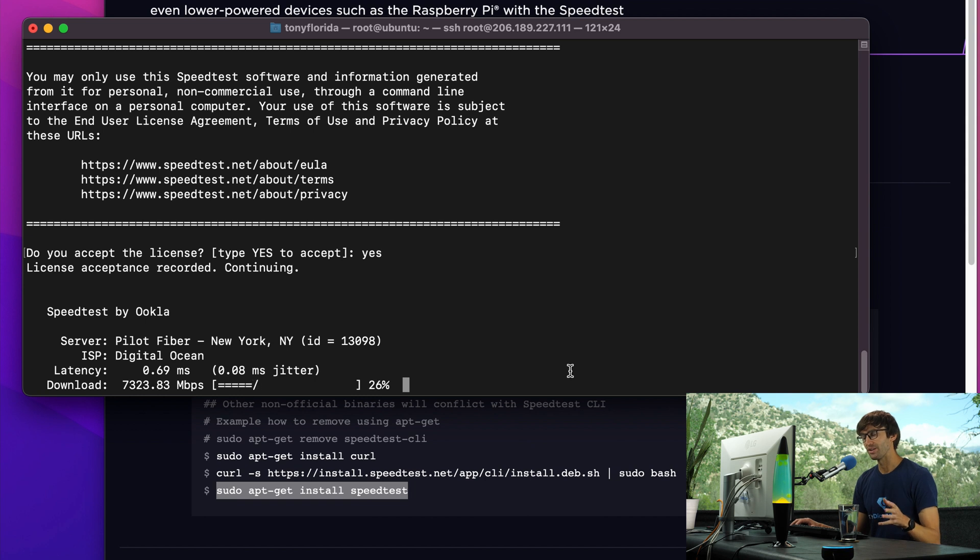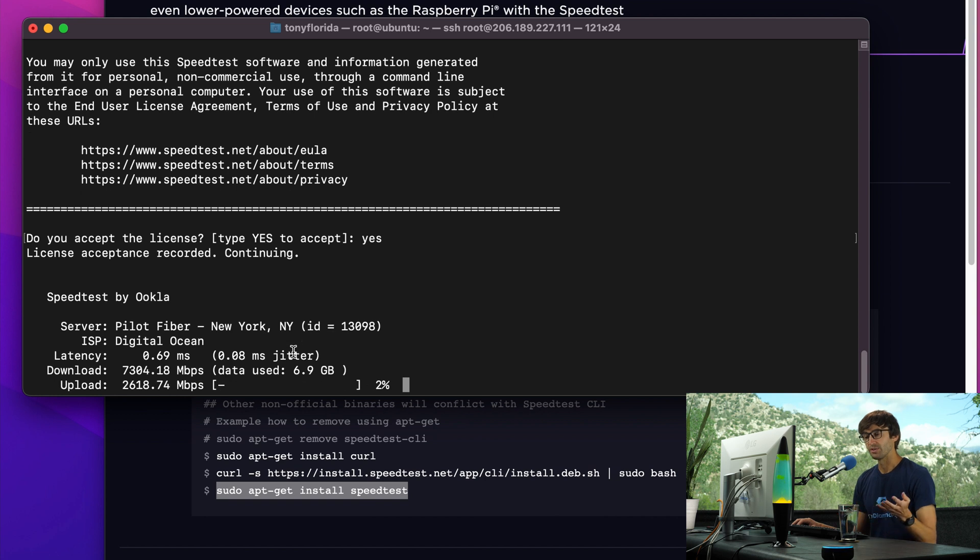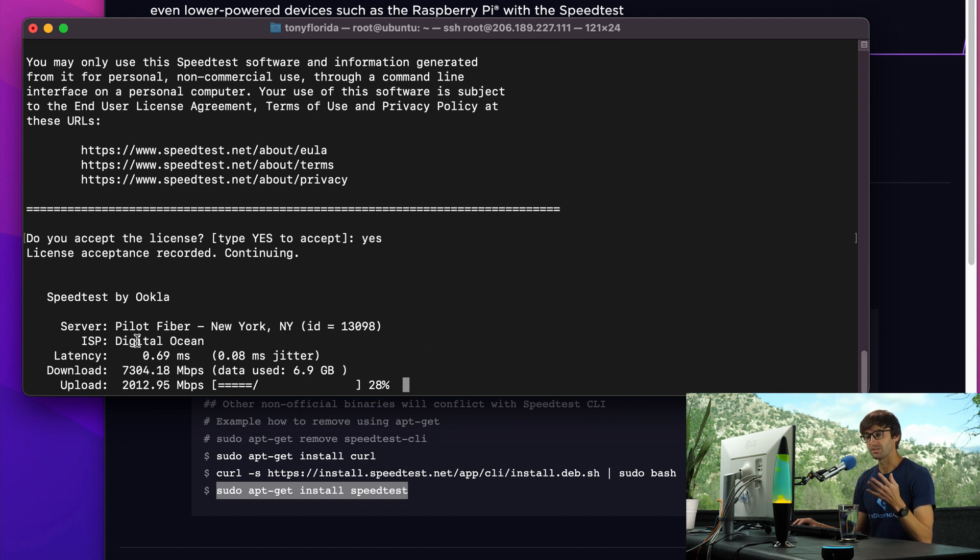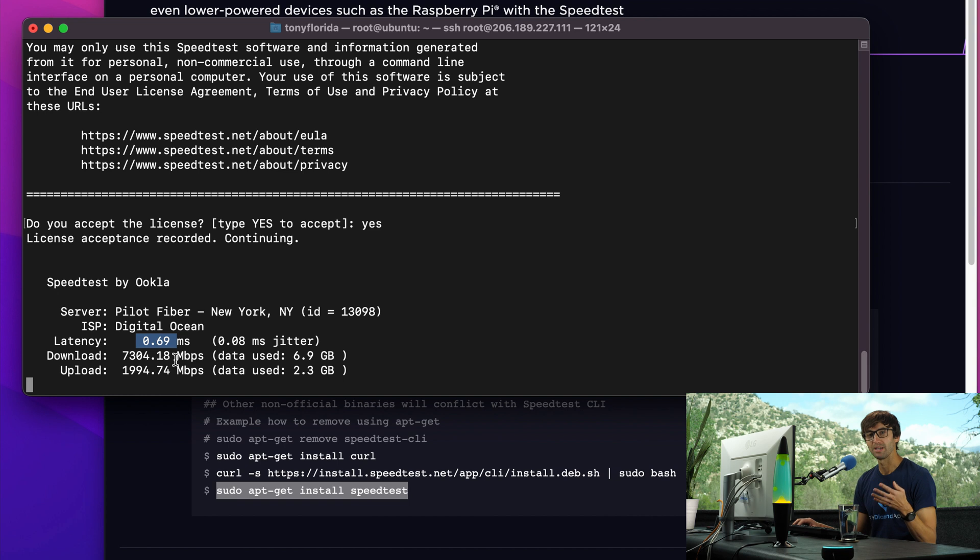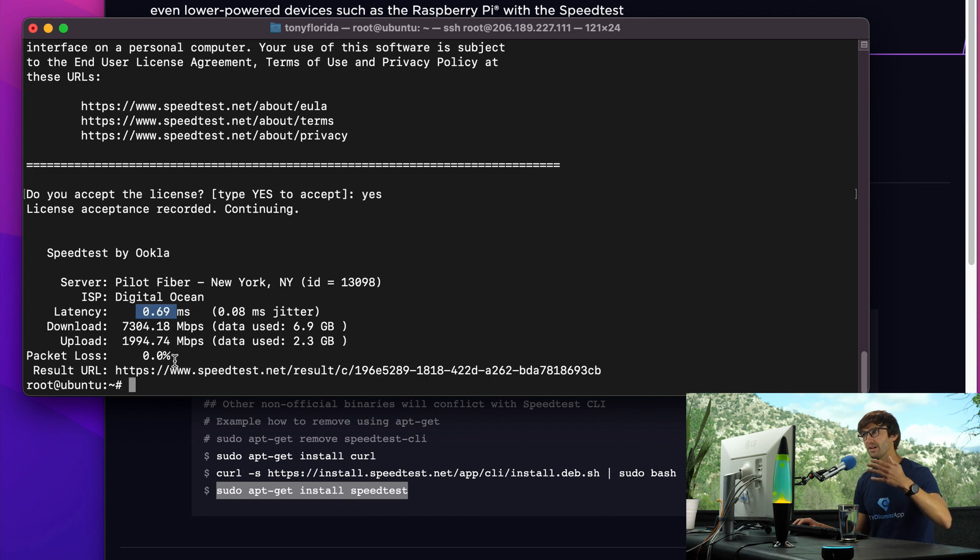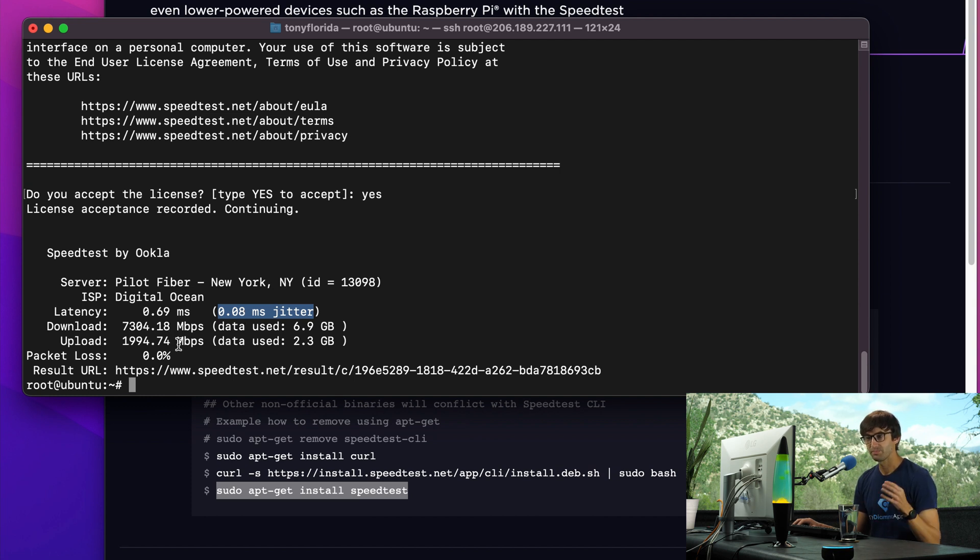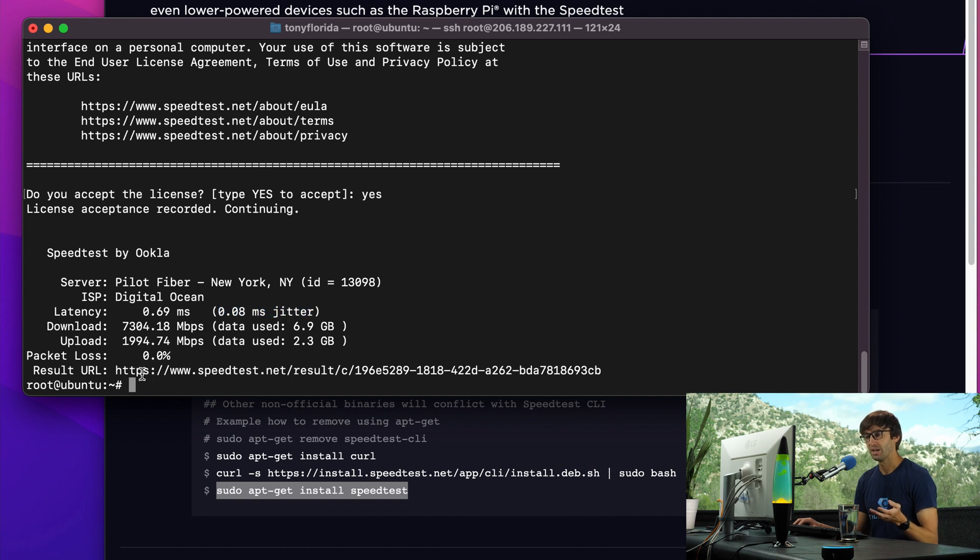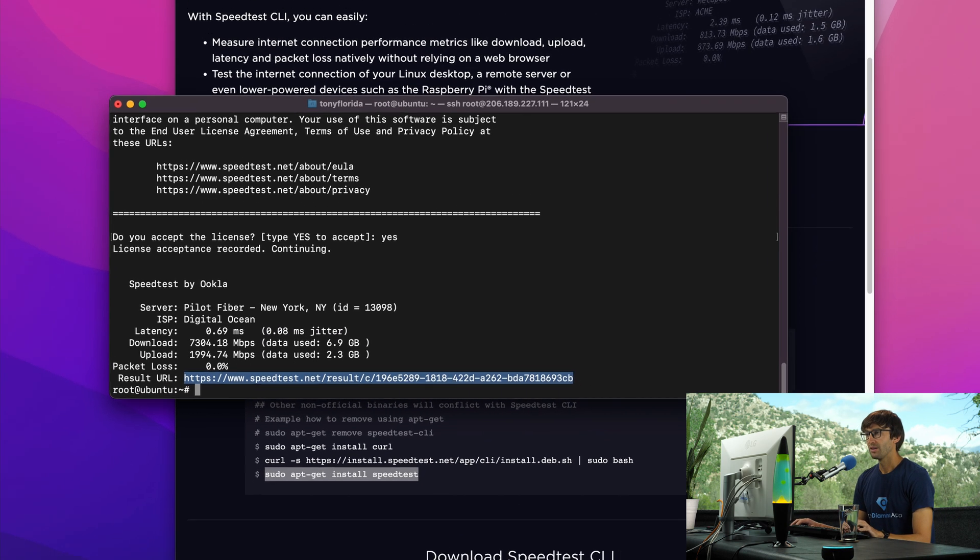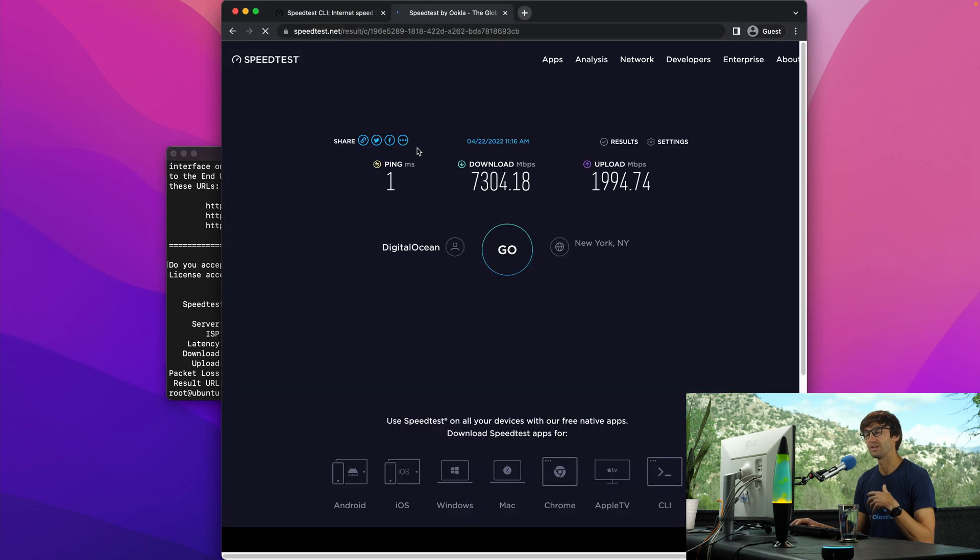Because we are on a server in a data center in New York, it finds the closest server to it for the speed testing purposes. Our internet service provider is DigitalOcean. The latency is very low - latency is just another name for ping, the round trip time to go from this server to the test server and back. The jitter is just a measure of the variance of the latency. Our download speed was an impressive 7300 megabits per second, and our upload speed is 2000 megabits per second. We had 0% packet loss. It's really cool - you can copy this URL and go to a web browser and see those results in a GUI like this.